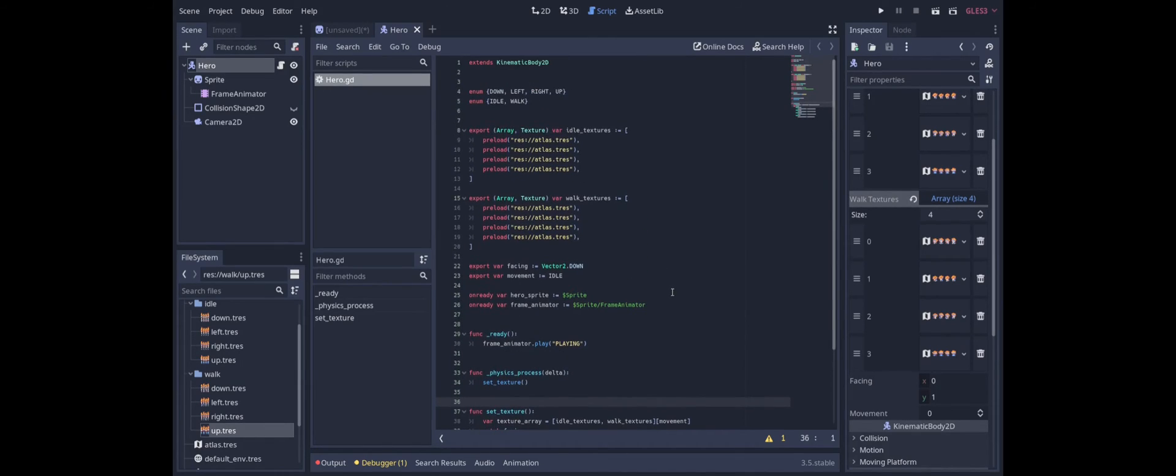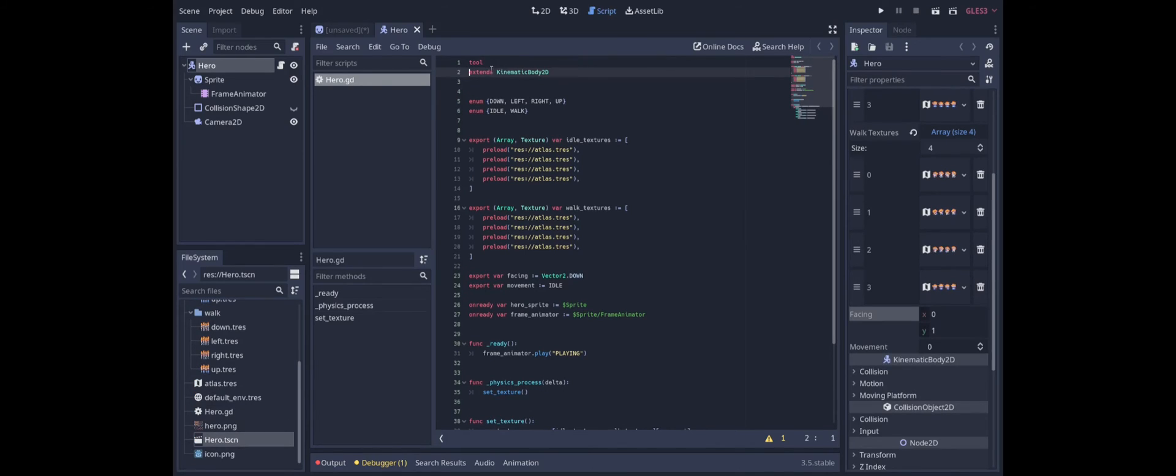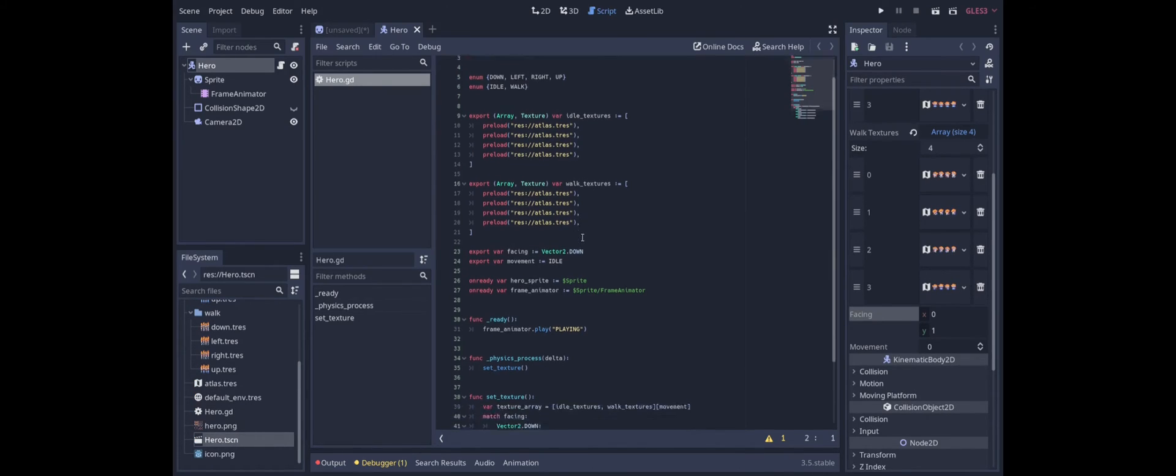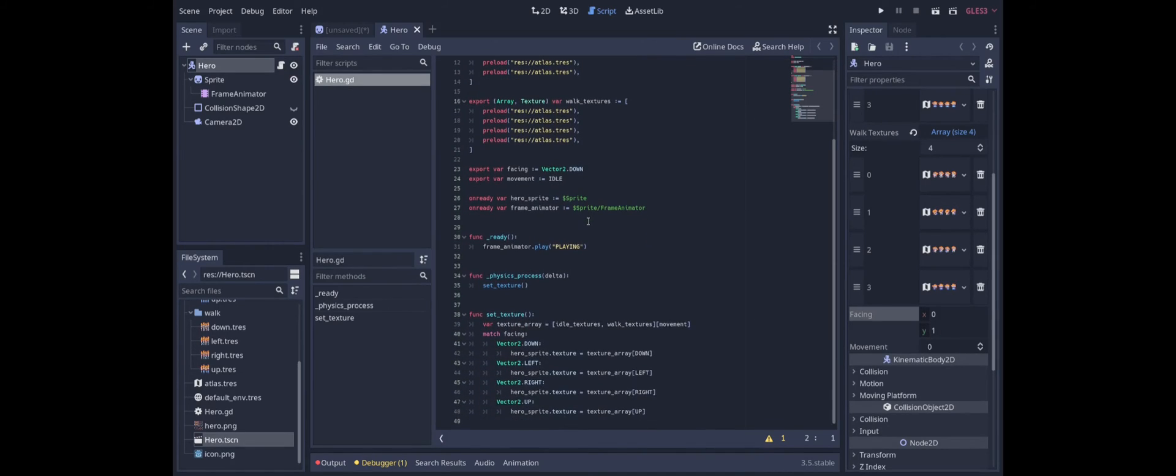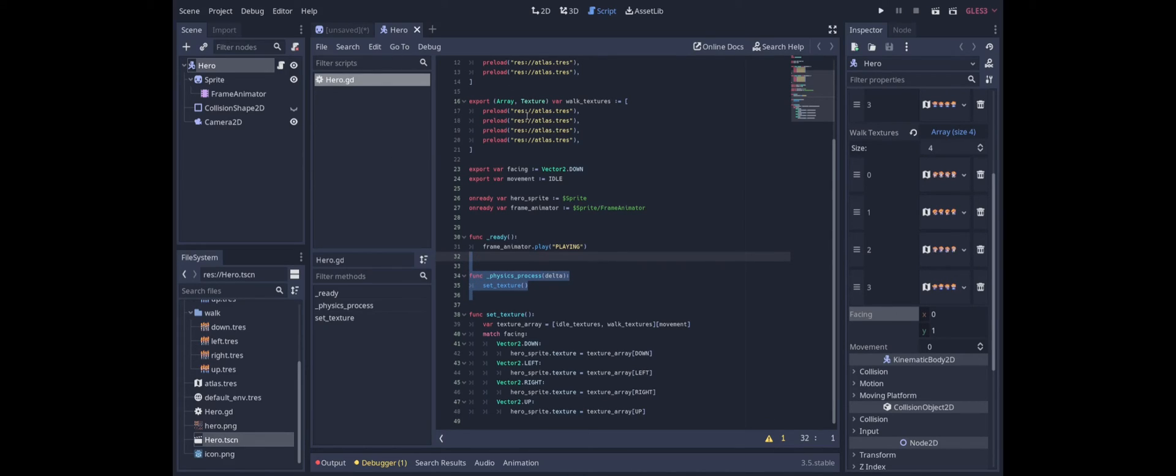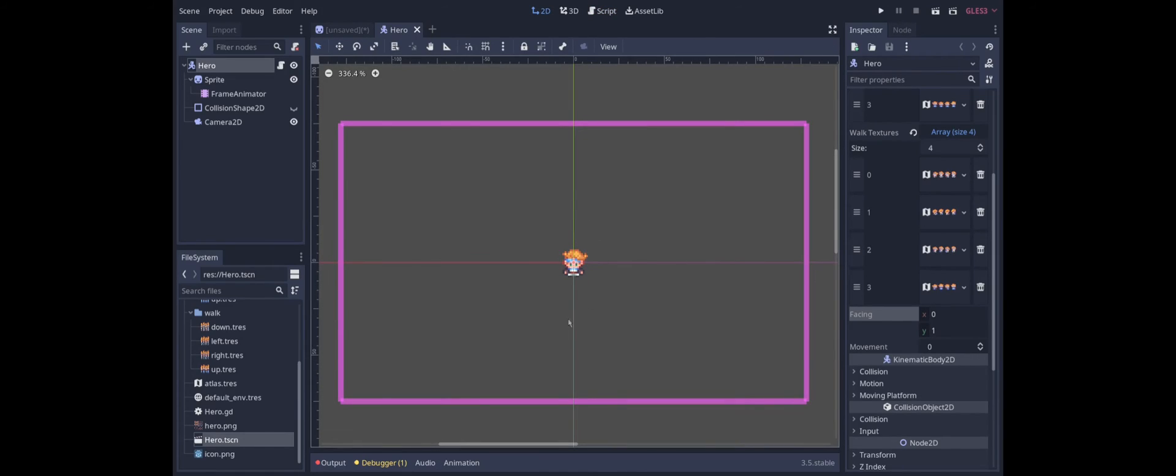Actually there's an even easier way to test this without having to start it all the time. We can just make this a tool. What it means for it to be a tool is that the functions will be called in the editor. Not just when we go to debug it. So for example physics process will be called every physics frame even when we're looking at it in the editor. Which means that we can now go here.